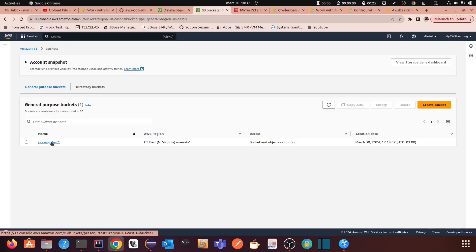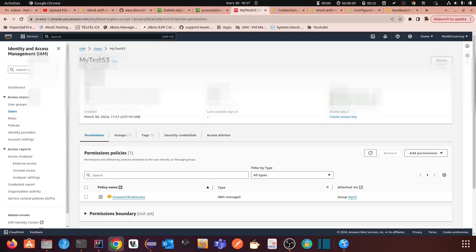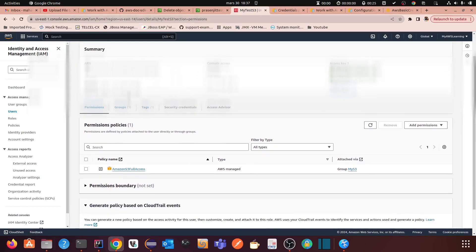I have created an S3 bucket called prosunjit-test-one. There are no files in it right now. I have also created an IAM user, and I have added the permission AmazonS3FullAccess, because I will be writing a file to the bucket. I have already copied the access key ID and the secret key.